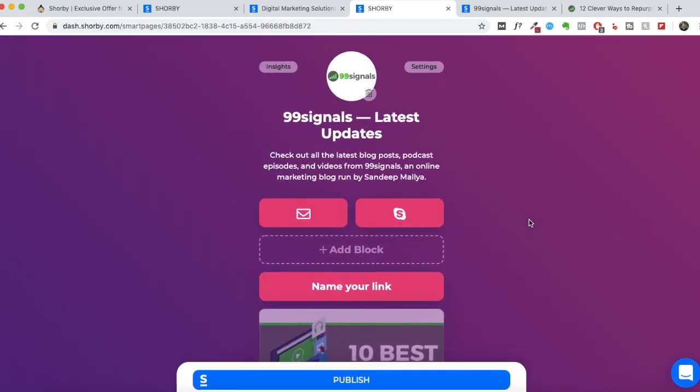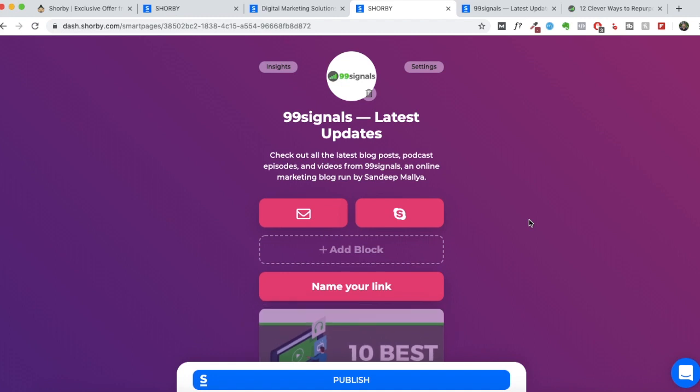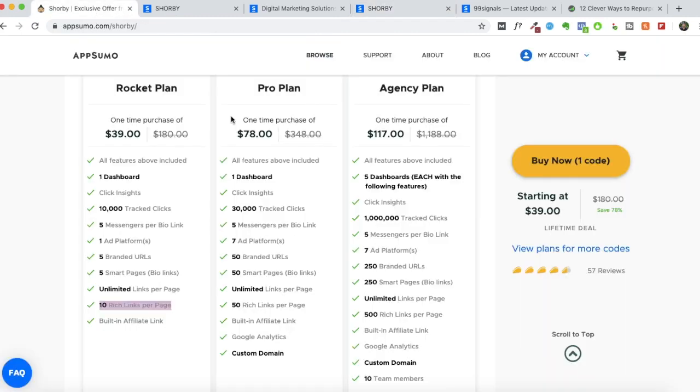You can add only two rich links. So if you continue to use Shorby as it is, if you'd like to increase your limit, then you'll probably have to stack up one more code and pay $39 once again to AppSumo to avail all these new features.